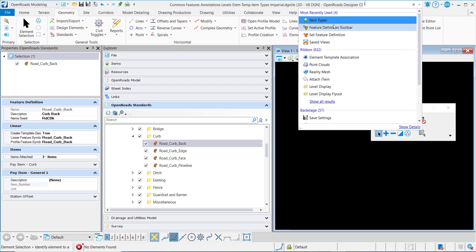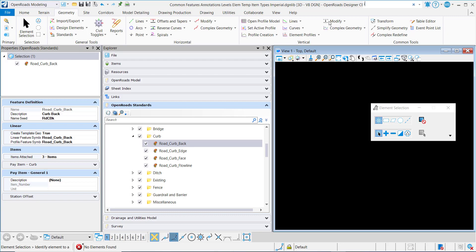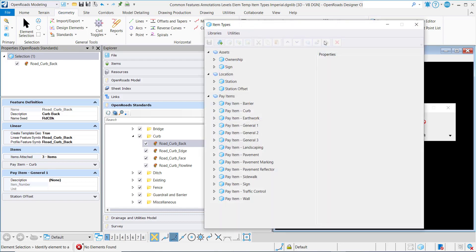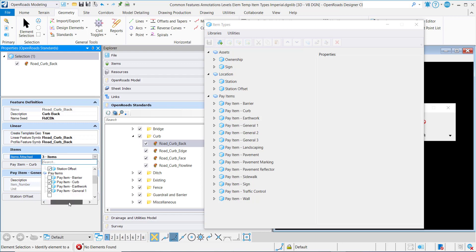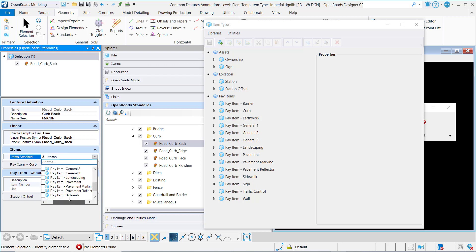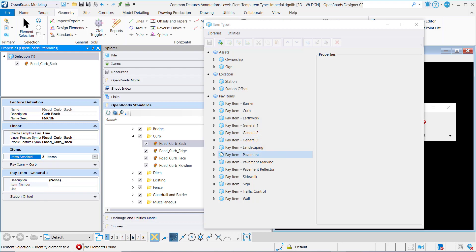This file, of course, has item types in it, and that's where all of these options come from. Pay item landscaping is coming from this list here. That's because these item types are built into this DGN library file.